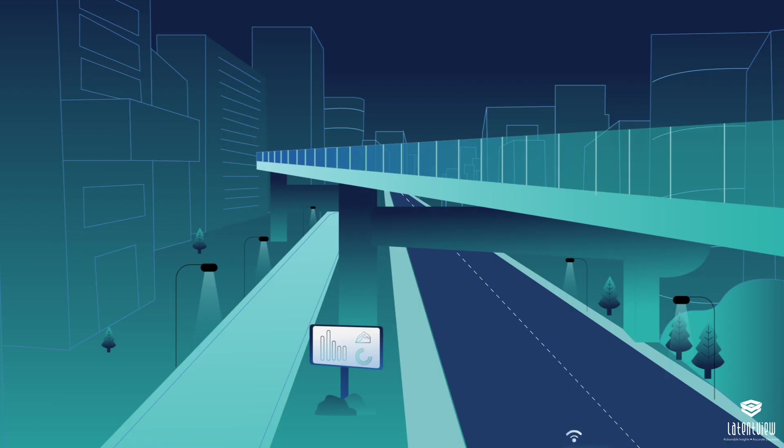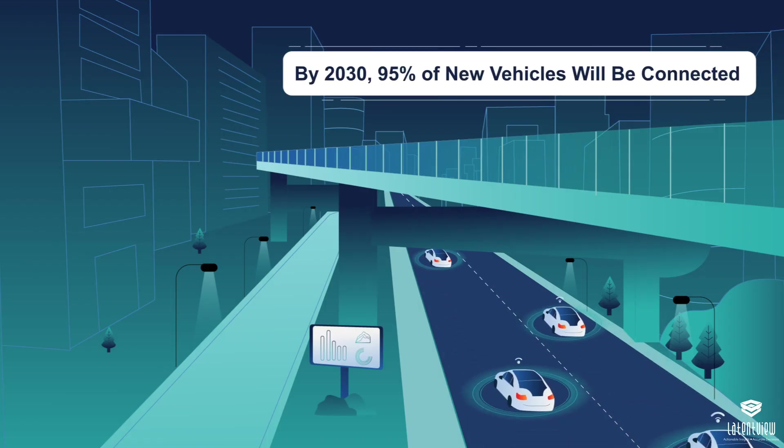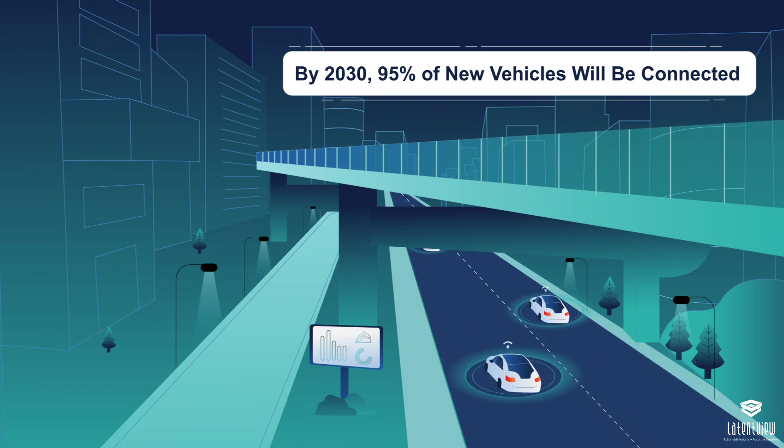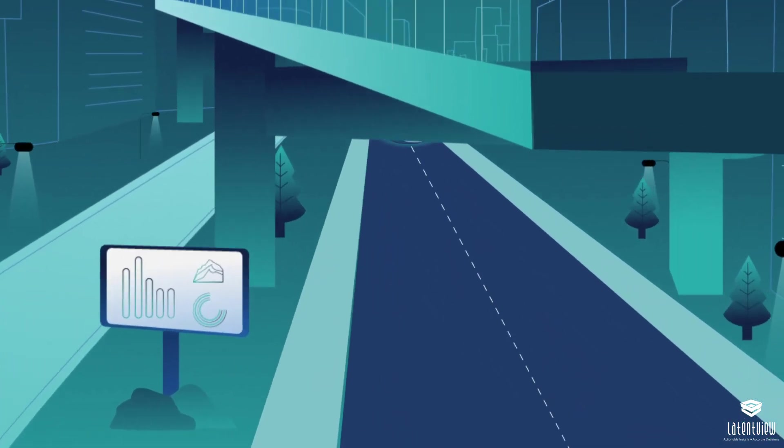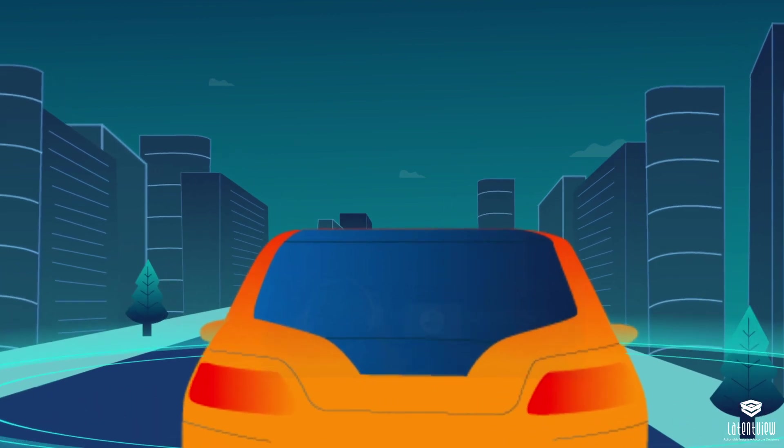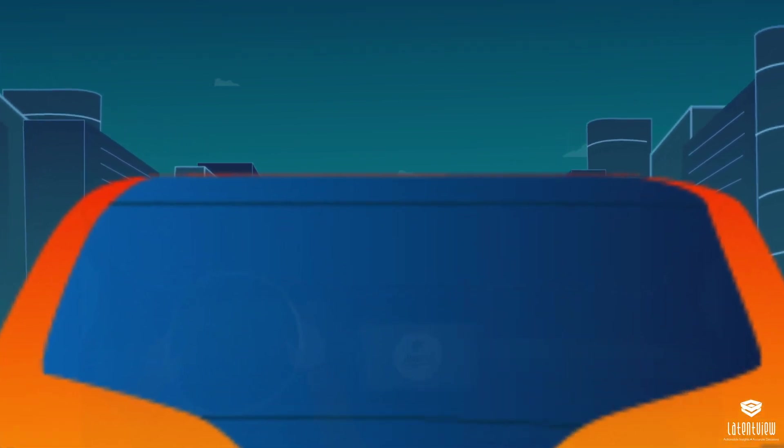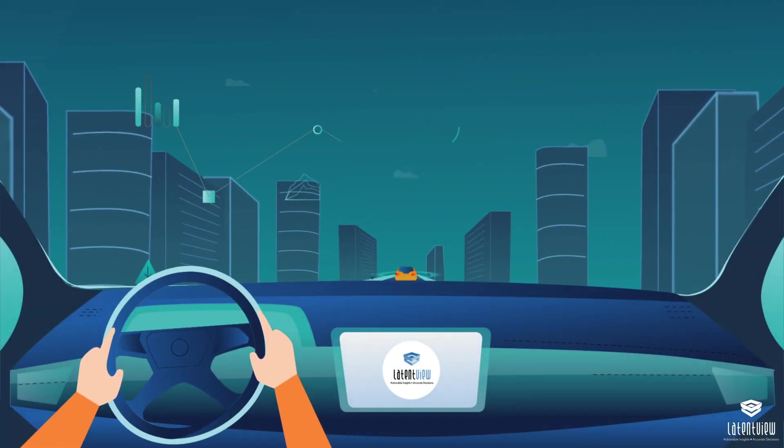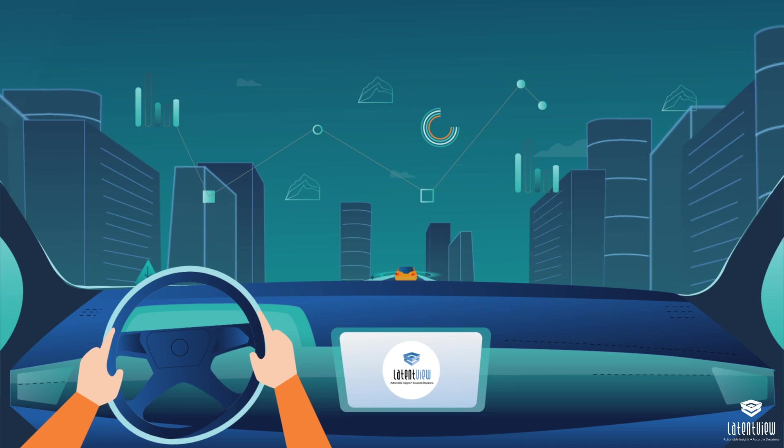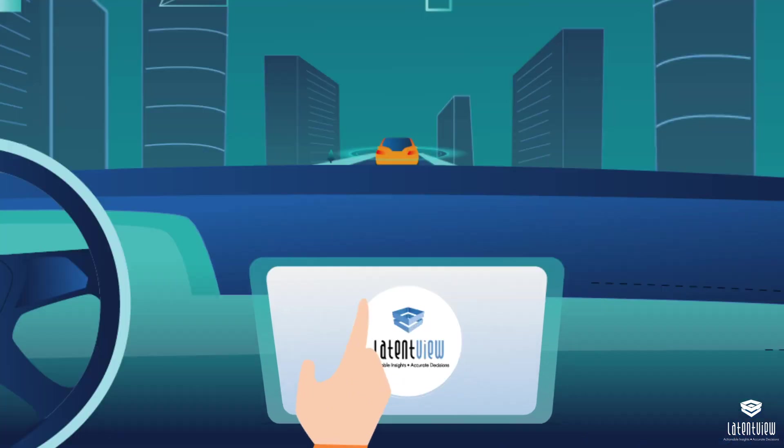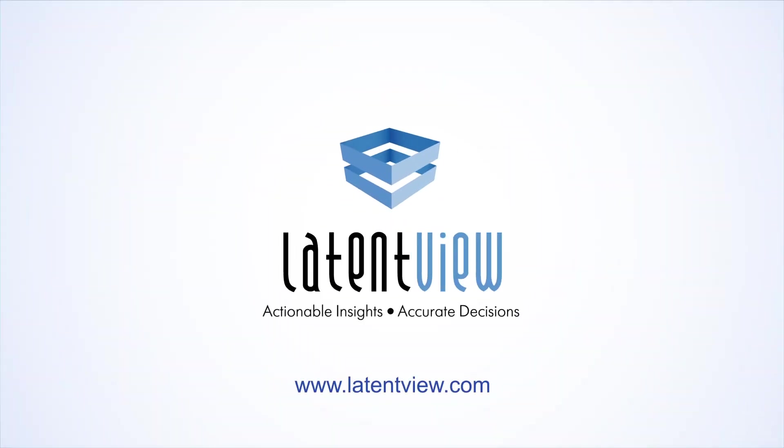By 2030, about 95% of new vehicles sold globally will be connected, up from around 50% today. To learn how LatentView Analytics can help you fuel your automotive business by underpinning data and connected vehicle trends, connect with us at www.LatentView.com.